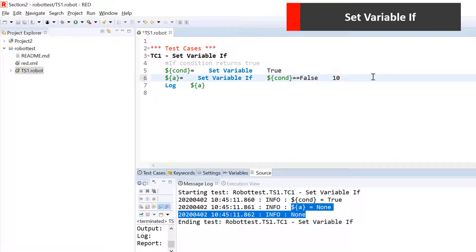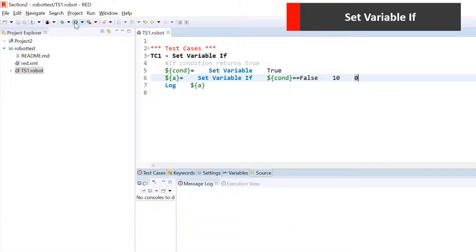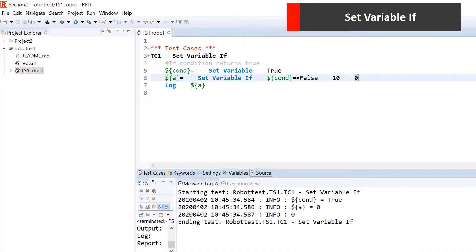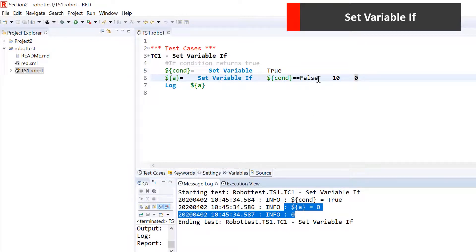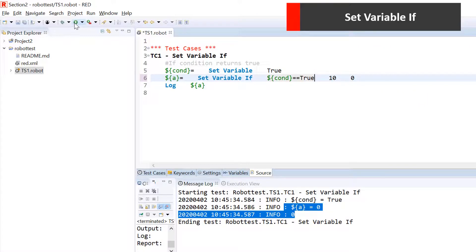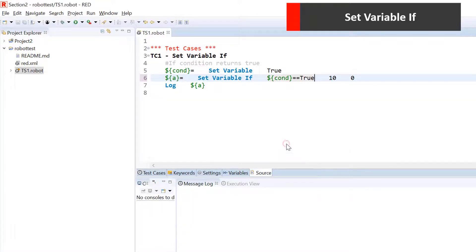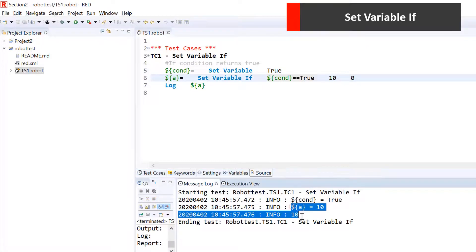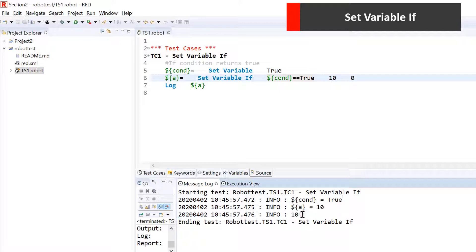If you want to give a value when the condition fails, you can pass another argument and give a value for the failure case. So if I say zero here, in this case it gets zero as value because the condition was failing. You can check again with these two arguments, and if you make the condition true, it would again be assigned a value of 10. I hope this is now clear — you can assign variable values based on a condition.